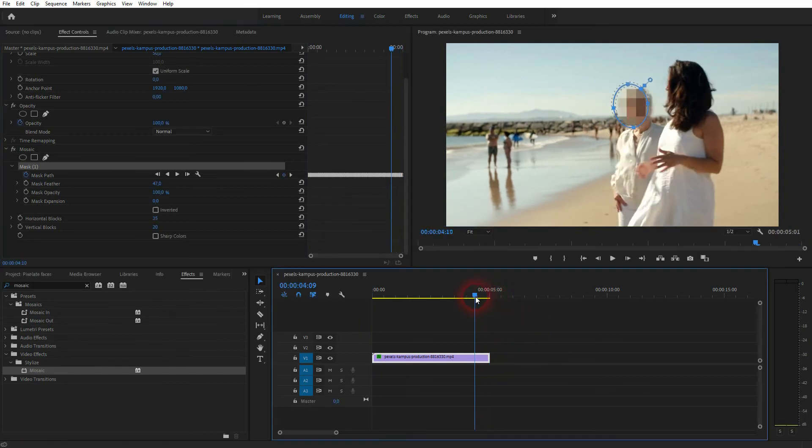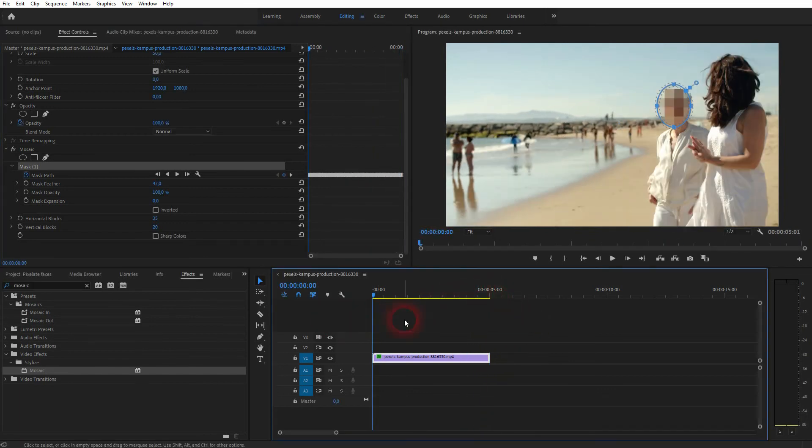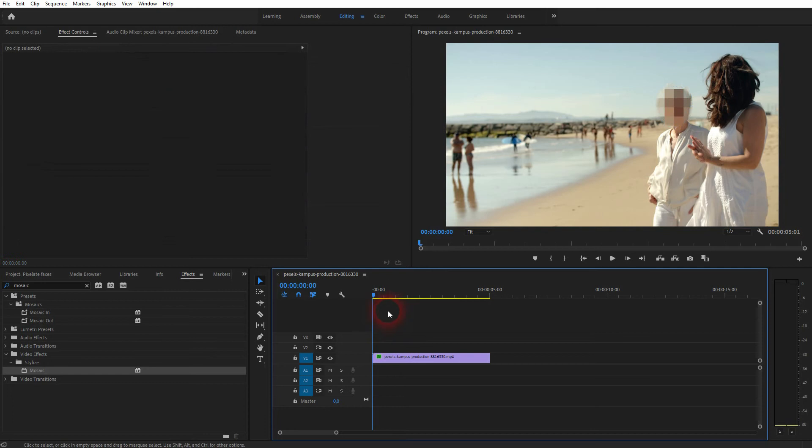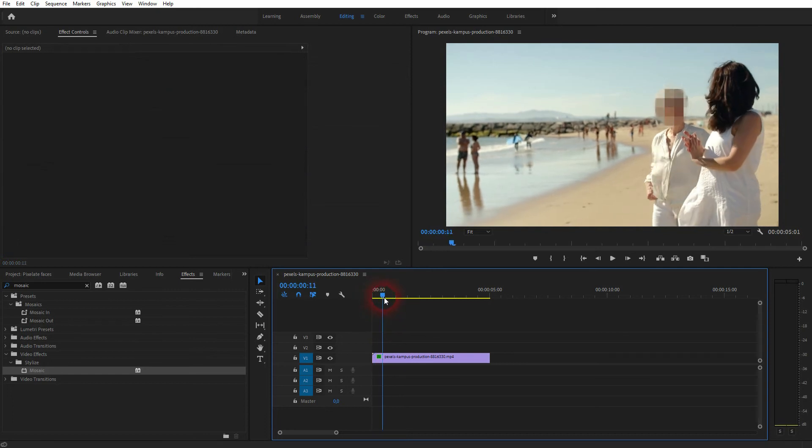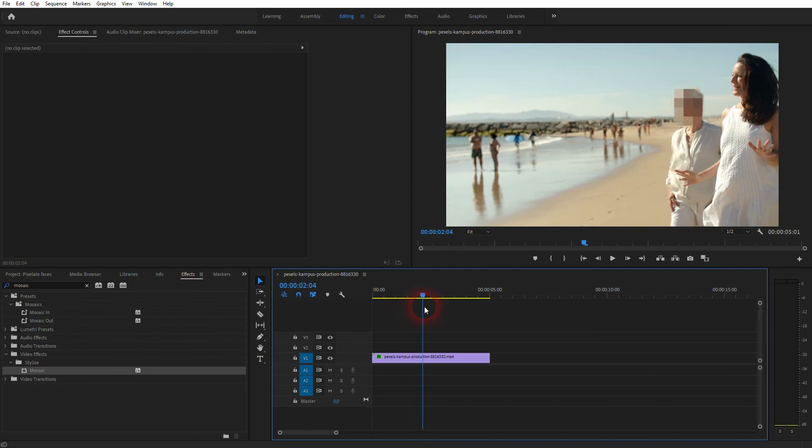And you can see now our pixelated area, so the mask that we've created, moves with the face of the person and it actually does a very good job.